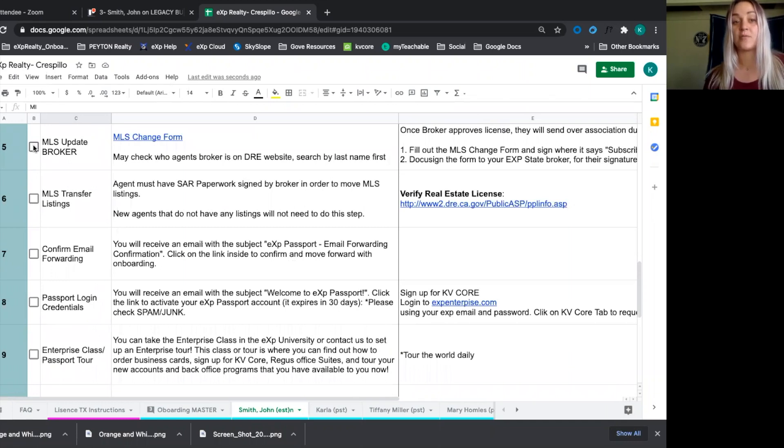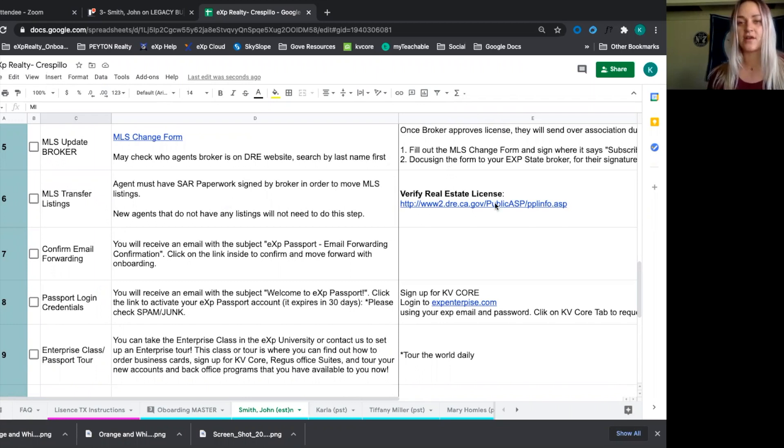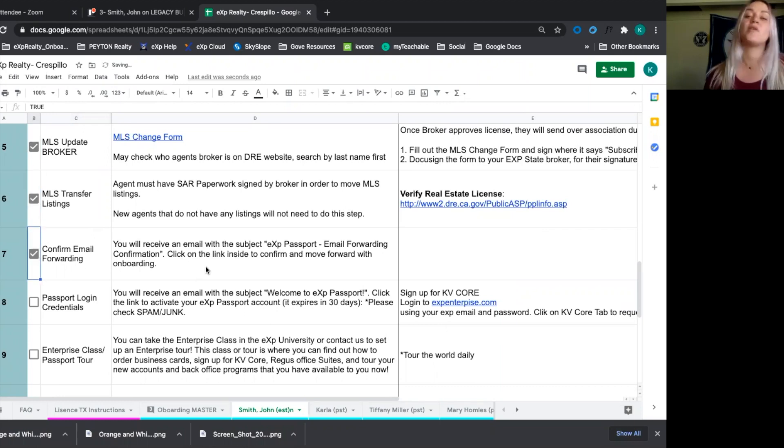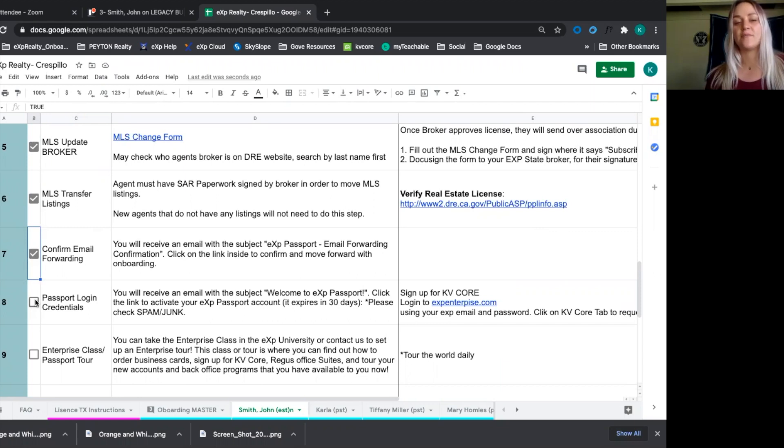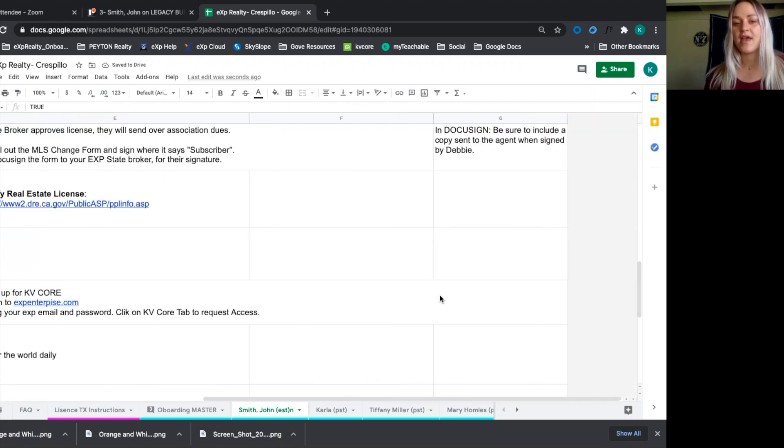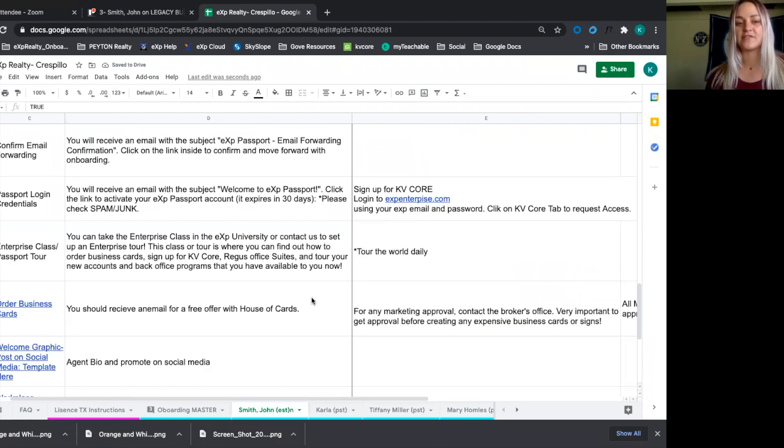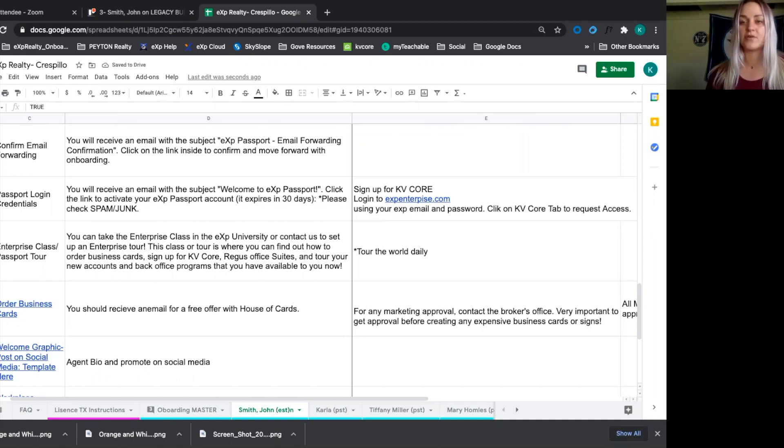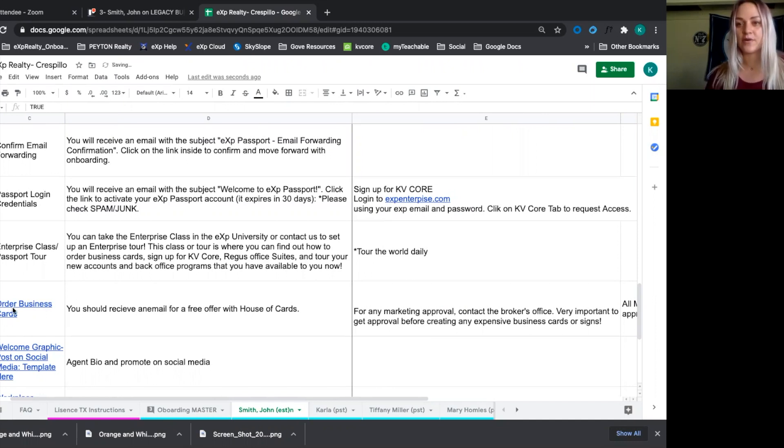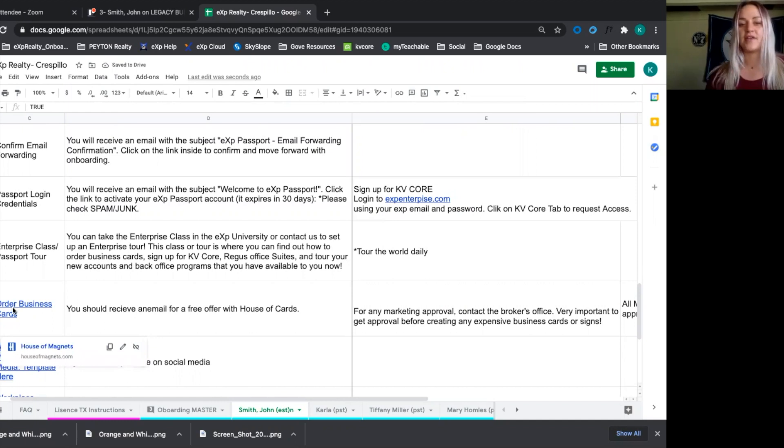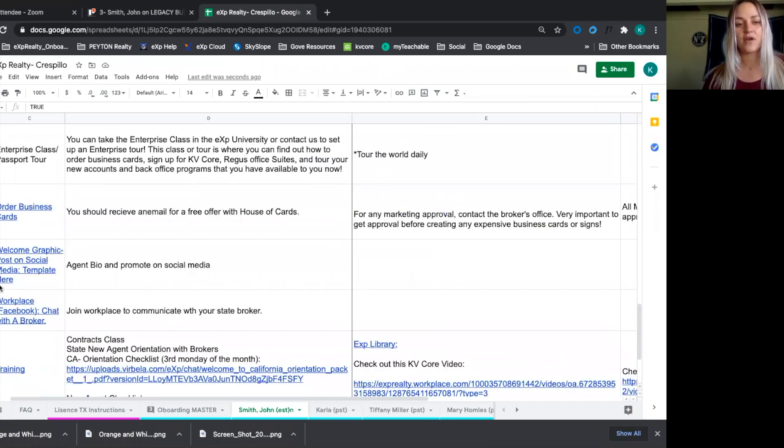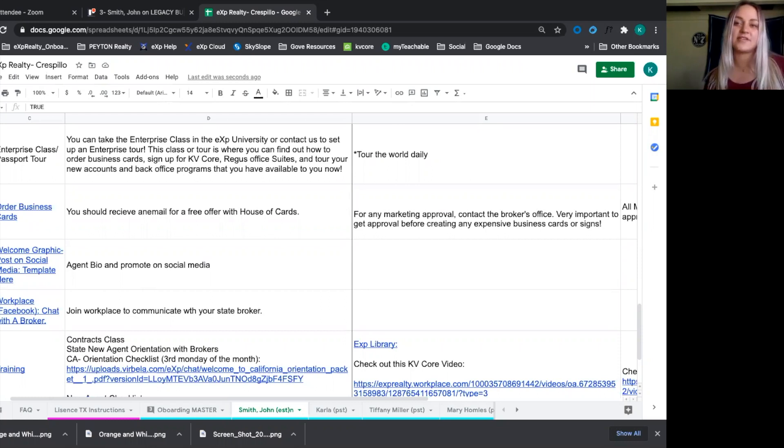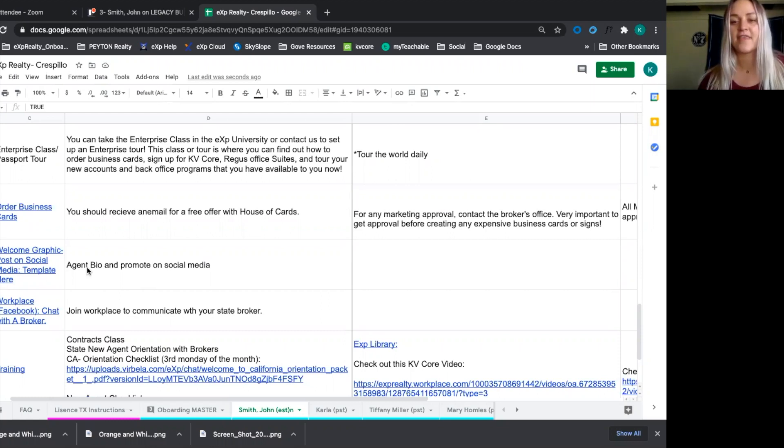And now if we keep going down, the next thing is we want to make sure that they're a part of an MLS and a local association board. We can also verify their license on the DRE website for that state. We then confirm that their listings are transferred. They get an email that they have confirmed their forwarding email. They receive their passport and then we start signing them up for KV Core through enterprise. That's the first thing we want to do because that takes seven to 10 business days. After that, we start giving them the enterprise tour. We can show them where that is within expcloud.com. And then they'll get an email. We make sure they know how to order their business cards, access the branding website so they can get their exp logo. We then move on to posting a welcome graphic for social media that is going to make them feel a part of the team, educates them on who their sponsor is, shouts them out as being a new exp agent.